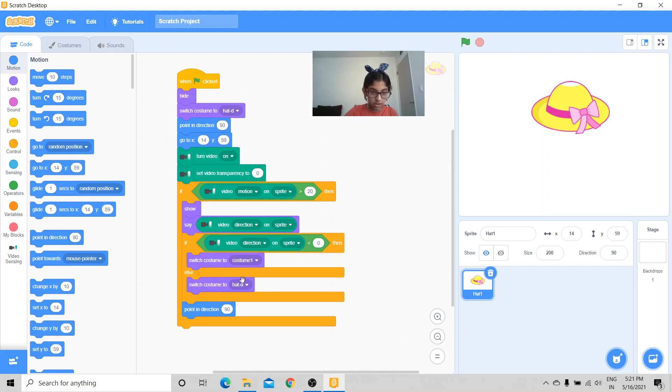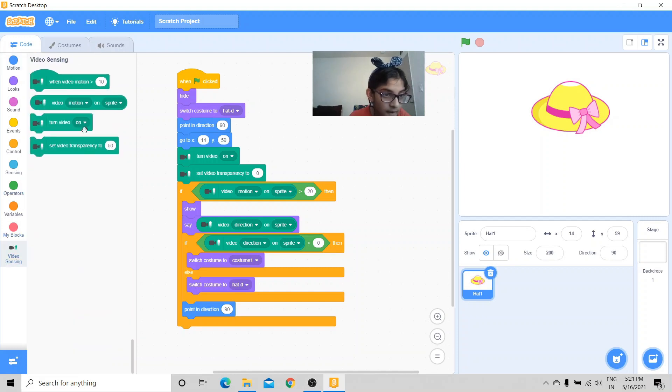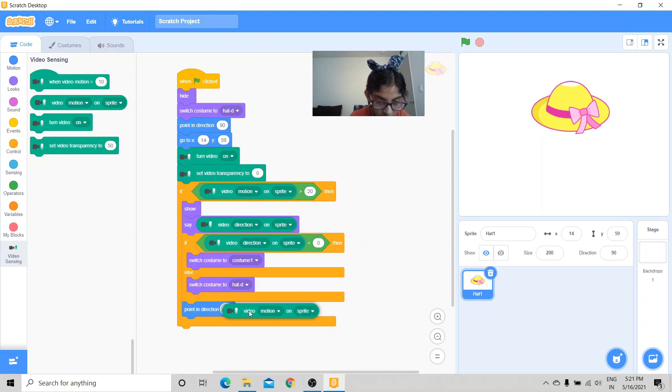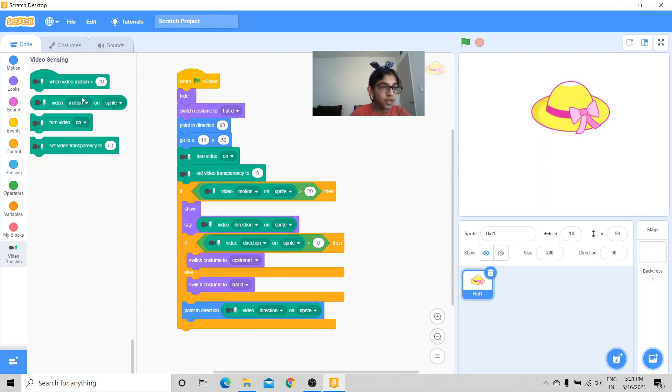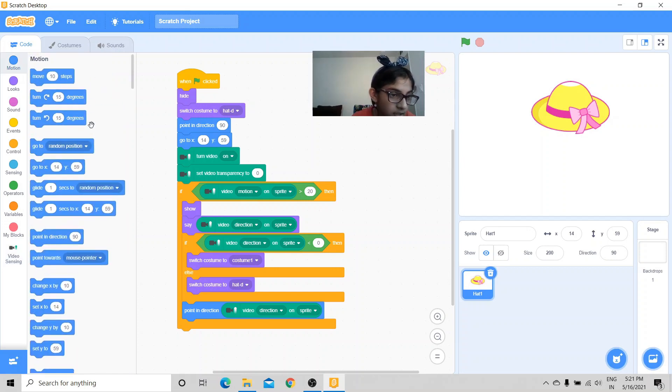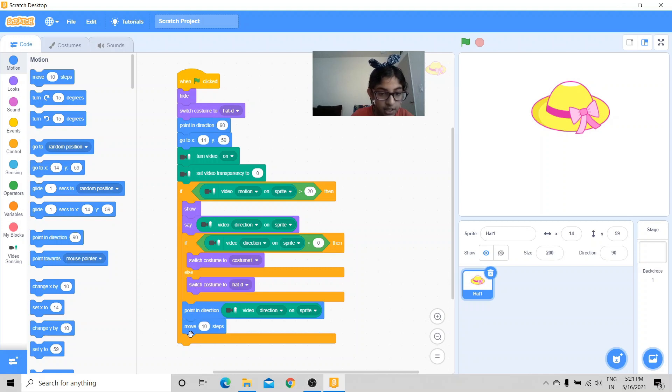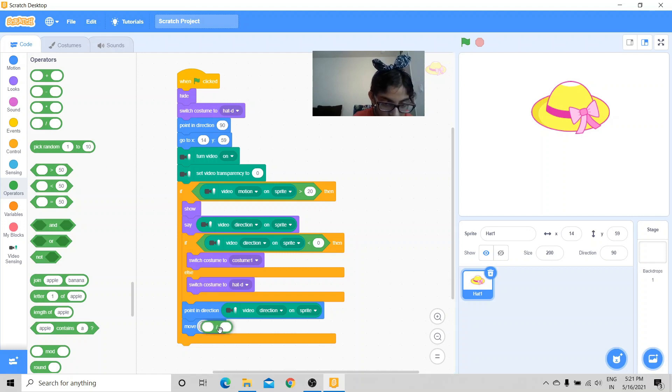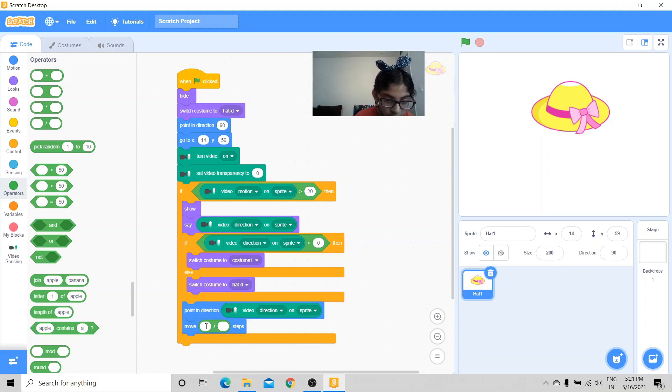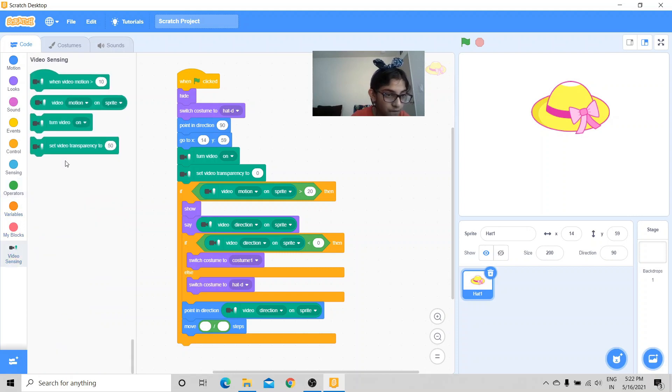Now let's get the point in direction block, right under here, under this condition. Point in direction, video direction on sprite. Then let's get the move 10 steps.